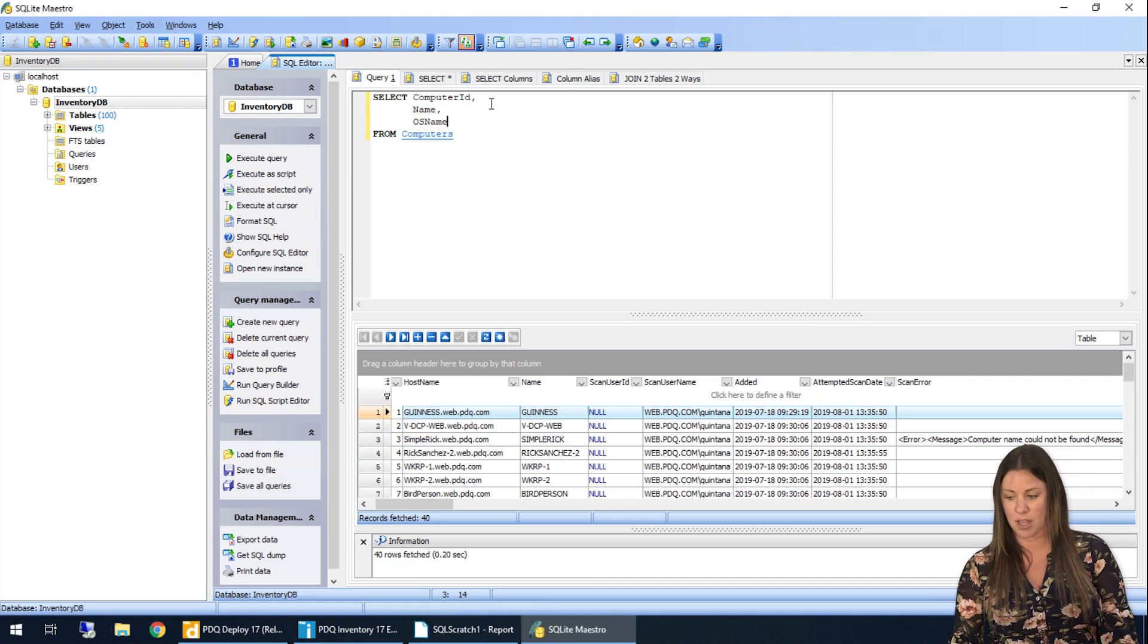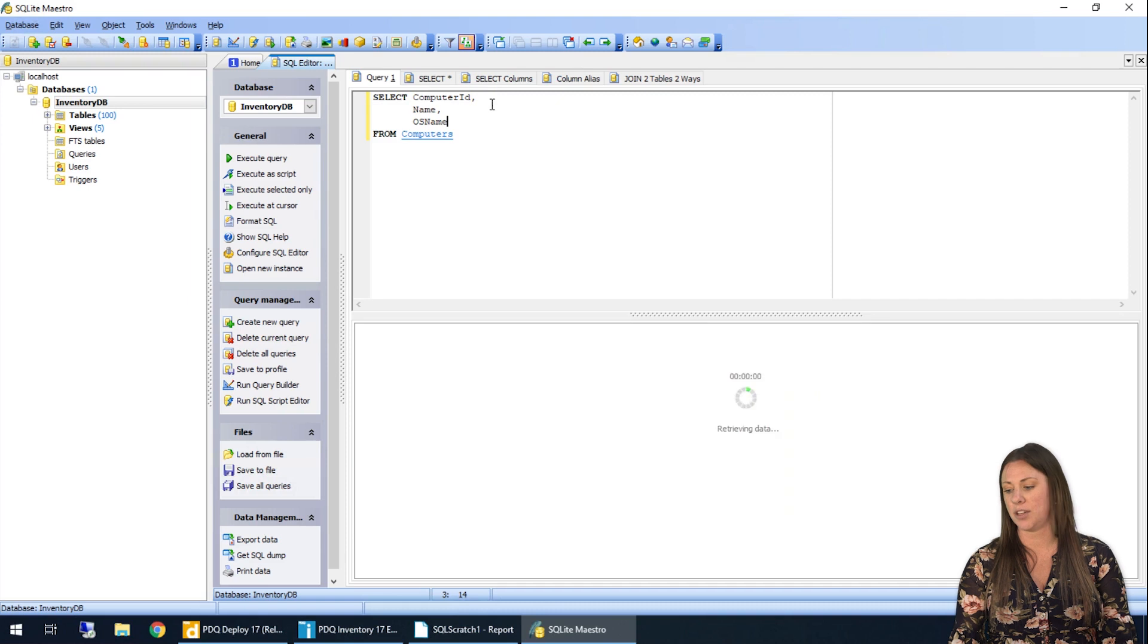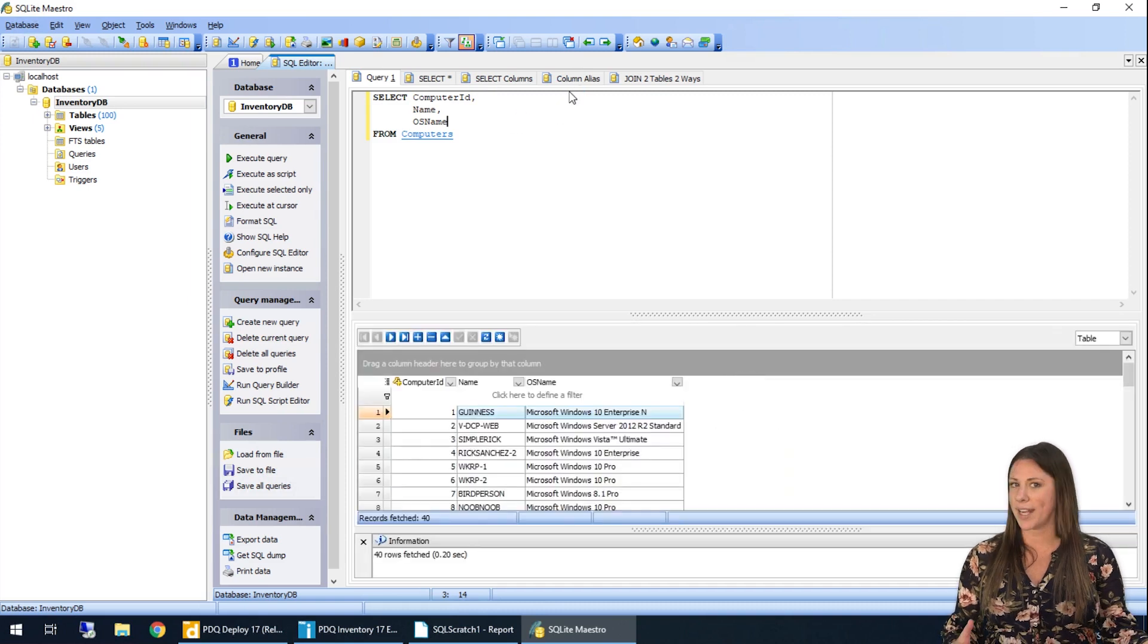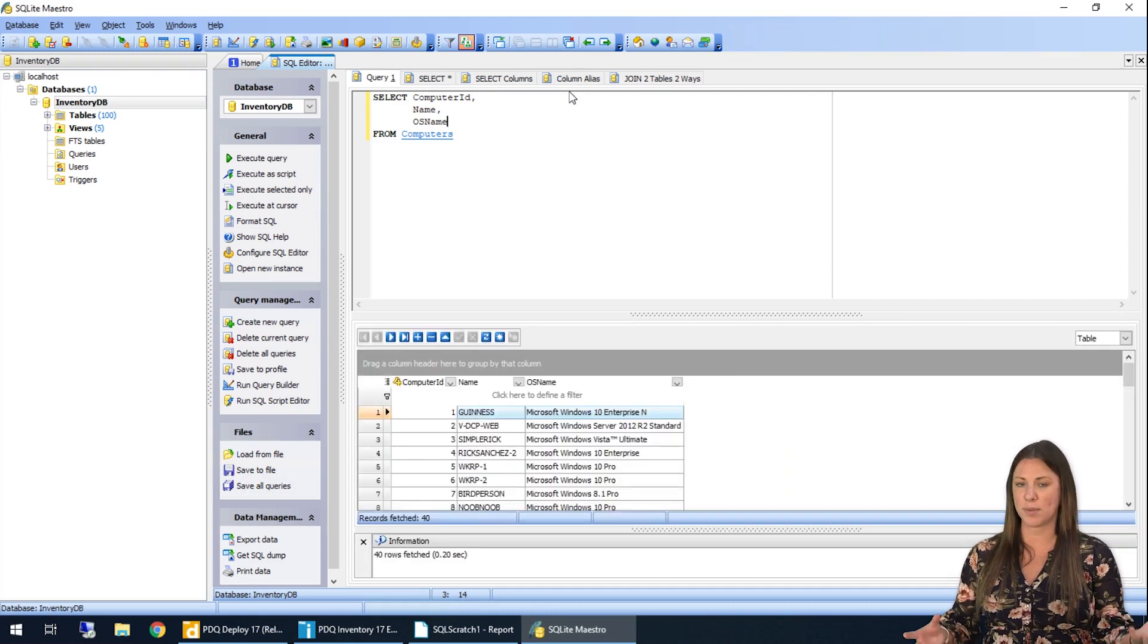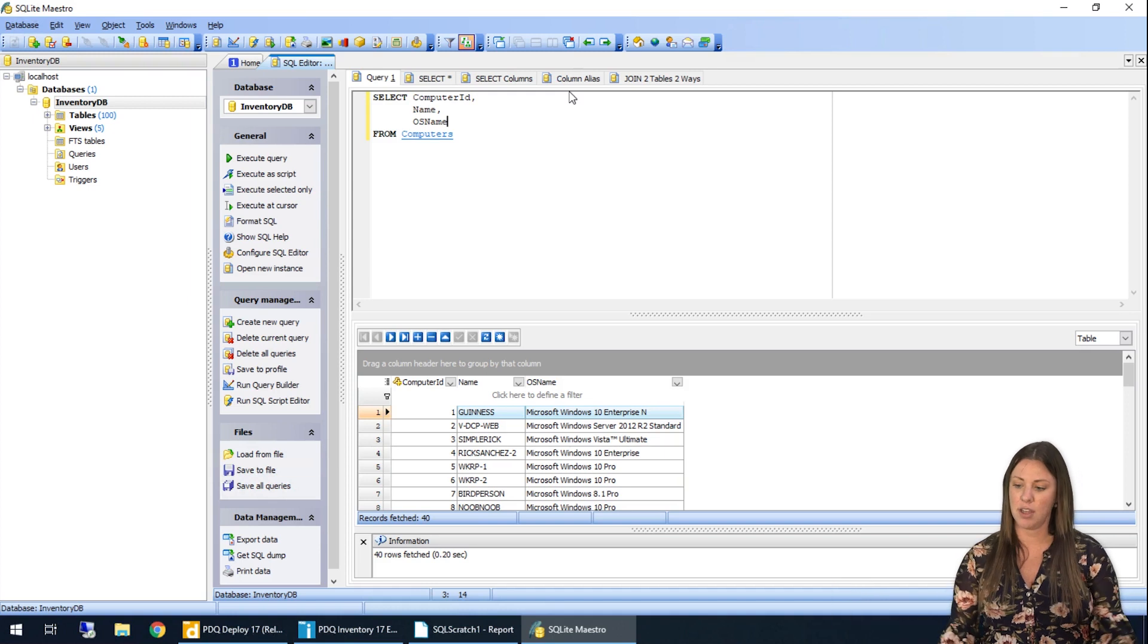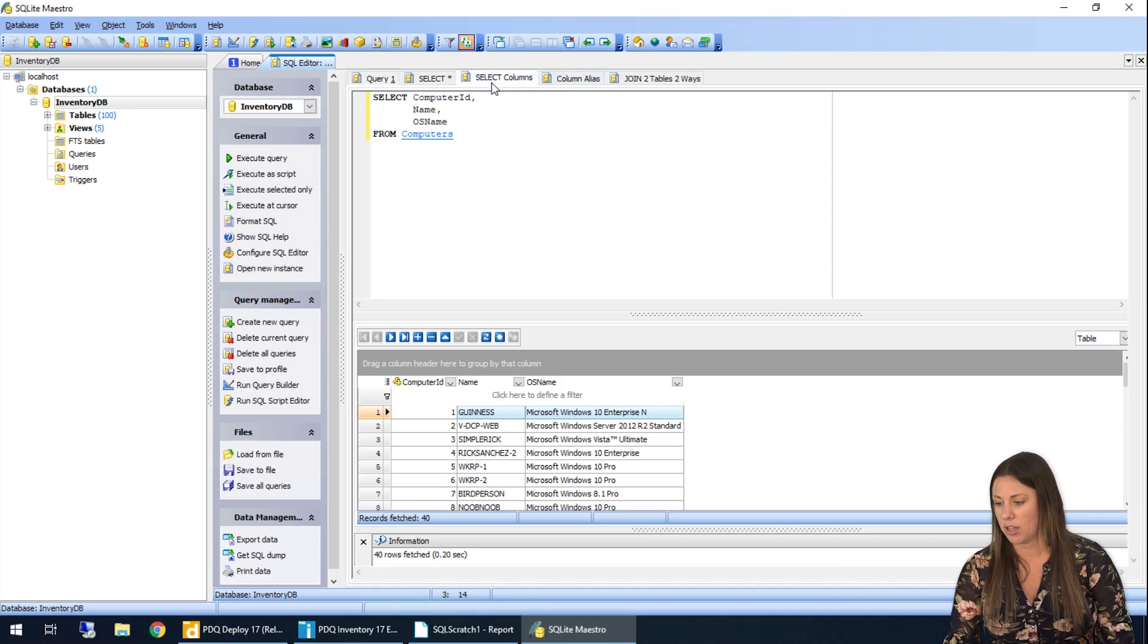I go ahead and execute the query. And I'm only going to have three columns of results now, as opposed to every single field in that table.